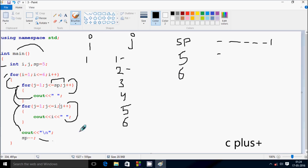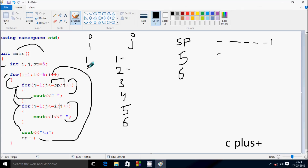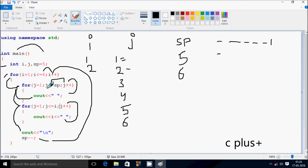So here after, go up and increase the value of i, so i becomes two now. Check the condition: two less than or equal to six — condition is true. Go inside again. j value starts from one. Check the condition: one less than or equal to sp. First time sp value was initialized to five, then it decreased, so sp is now four.